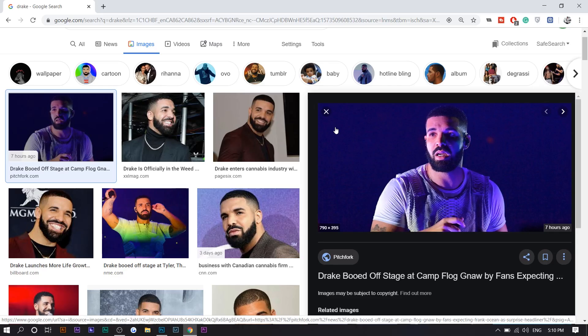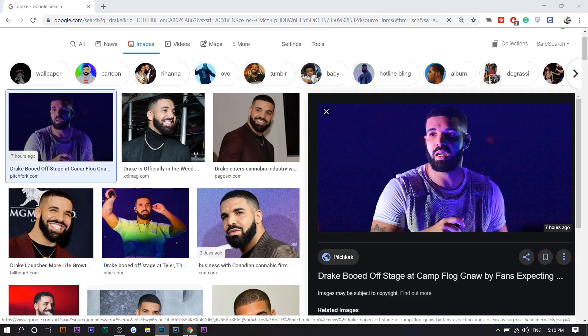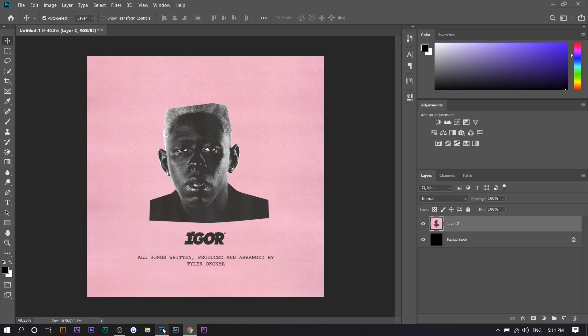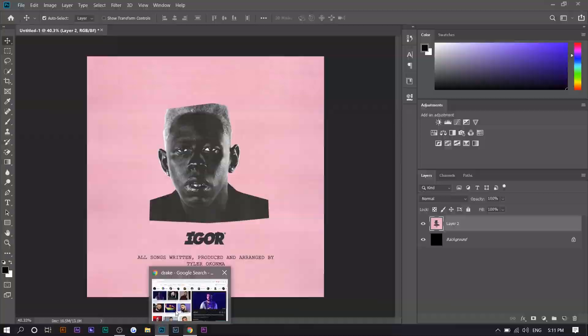So when choosing an image, you want to choose obviously a self-portrait. That's the sort of gist of the whole artwork. It's Igor or Tyler in the middle right here. So I'm going to choose a picture of Drake just because the whole incident and stuff like that. That'd be funny. And you also want to choose a picture that has their shoulders in it just because you can see it's sort of cut off right here. So you want to do the same thing.